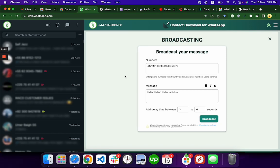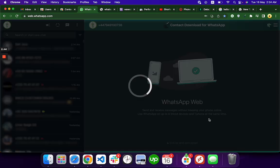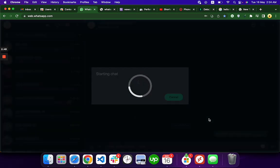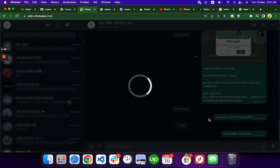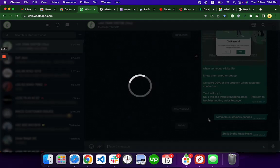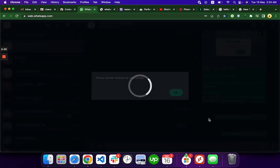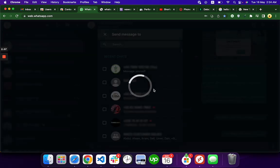So when you click Broadcast, you can see the invalid number was detected.